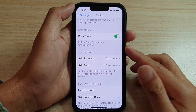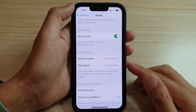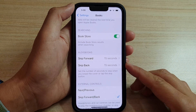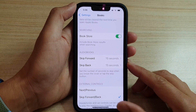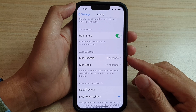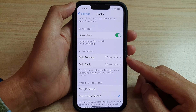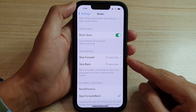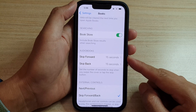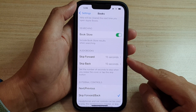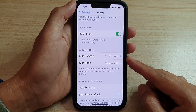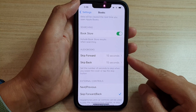Hey guys, in this video we're going to take a look at how you can set the number of seconds you skip forward or back for audiobooks on the iPhone 13 series.